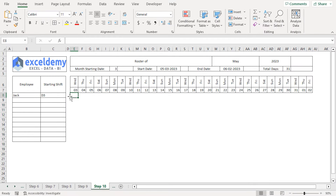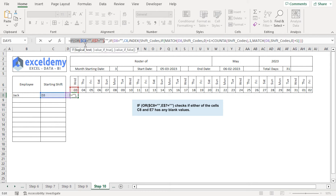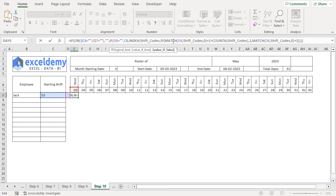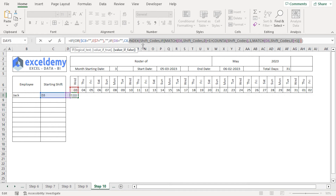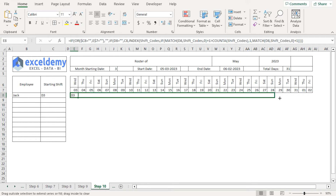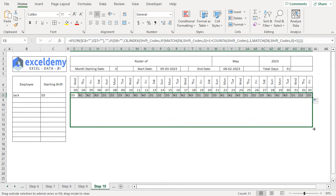In the 10th step, we'll add shift codes based on the starting shift. I'll jump to the E8 cell and paste the formula. The first IF and OR statements check if either C8 or E7 are blank, returning a blank value if so. The second IF statement checks if D8 is empty; if so, it returns the value in C8. Otherwise, INDEX, MATCH, and COUNTA functions work together to return the value from the shift_codes named range. I'll press enter, then drag the fill handle to copy the formula across rows and down columns.